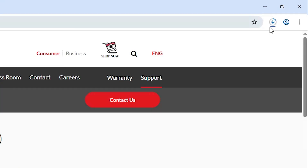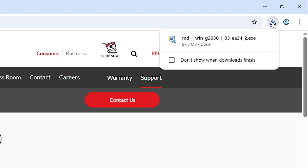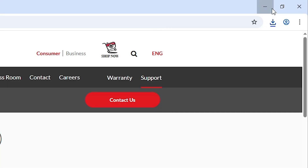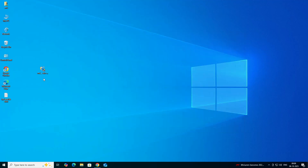Our download has started. It will take a few seconds or a few minutes depending on your internet speed, so be patient. Once the download is completed, go to Downloads and click Show in Folder. Minimize the browser and drag the setup file to the desktop, then close it.